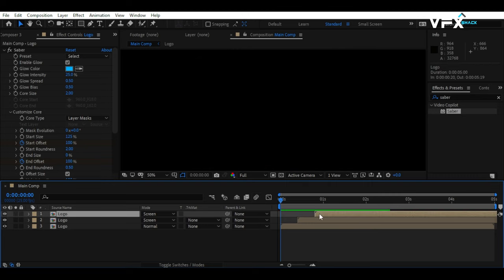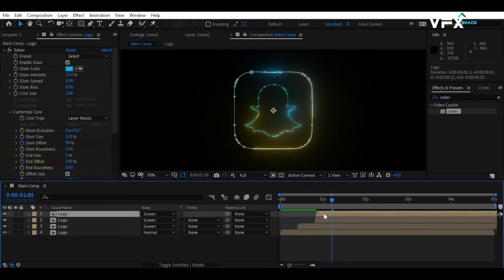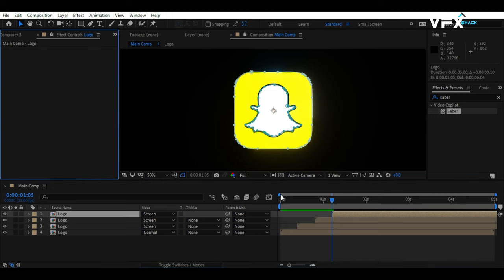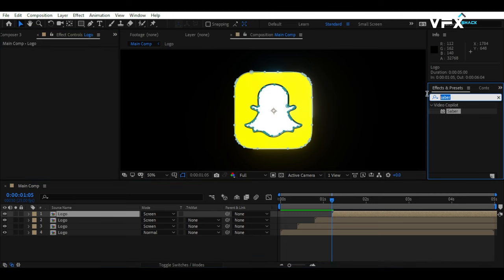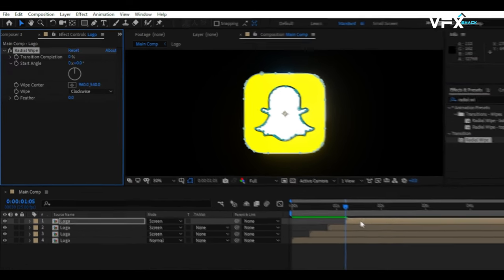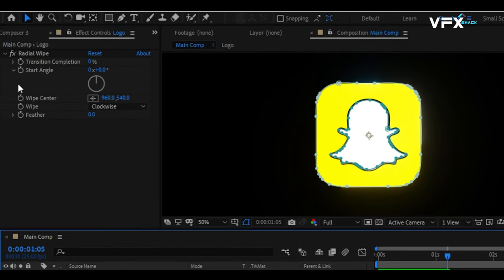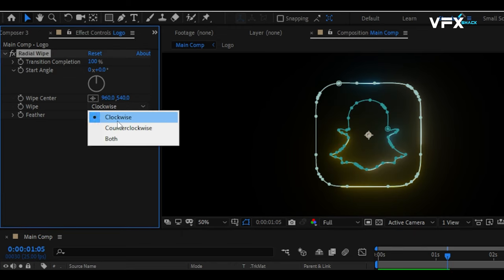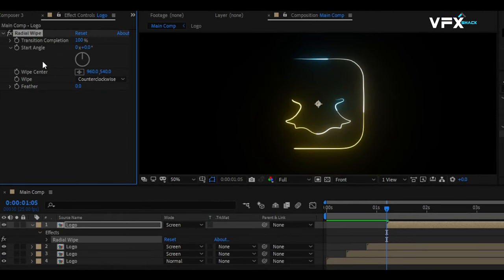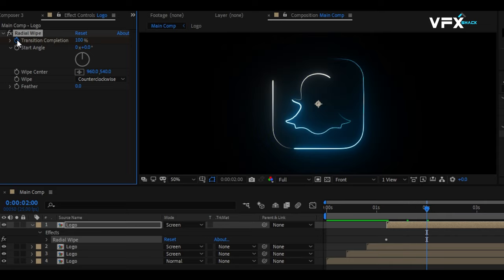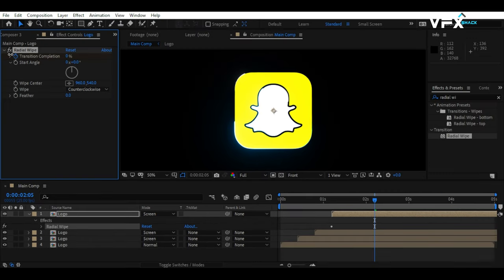Duplicate the layer once more. Move it 10 frames ahead and remove the Saber effect. Add the Radial Wipe effect to the top layer. Set the Wipe value to 100 and choose Counter Clockwise. Keyframe the transition completion. After 25 frames, set it to 0. For a softer transition, apply a Feather of 70.